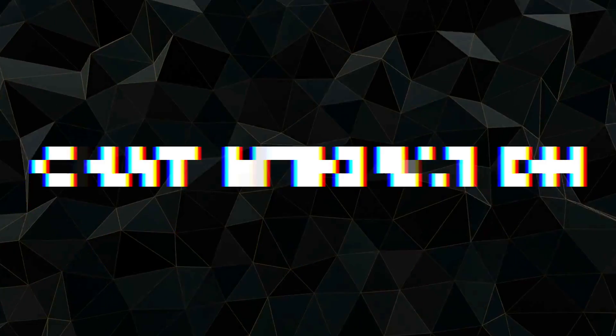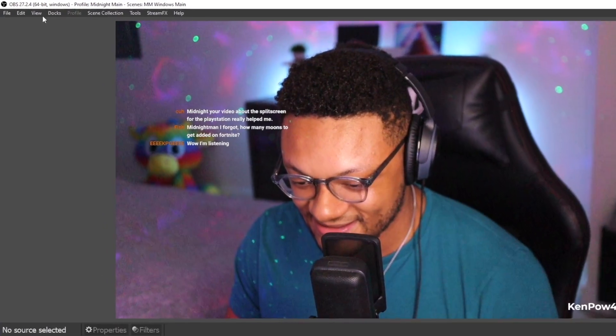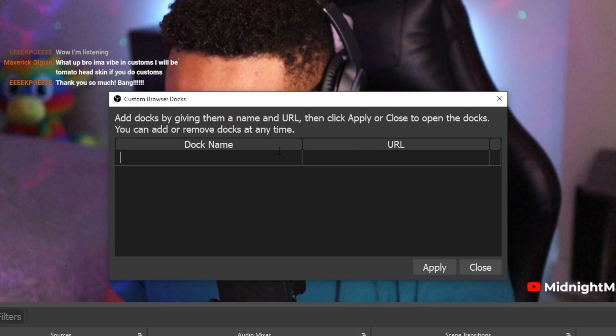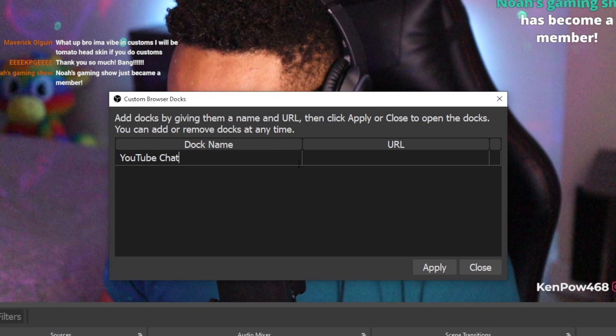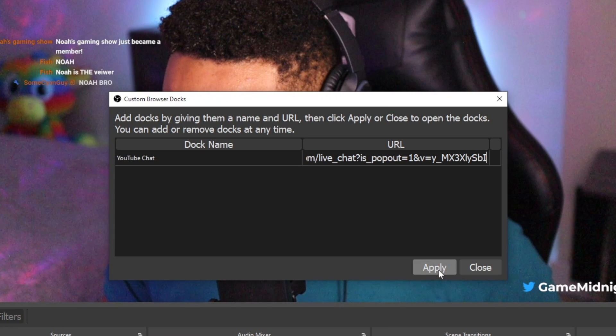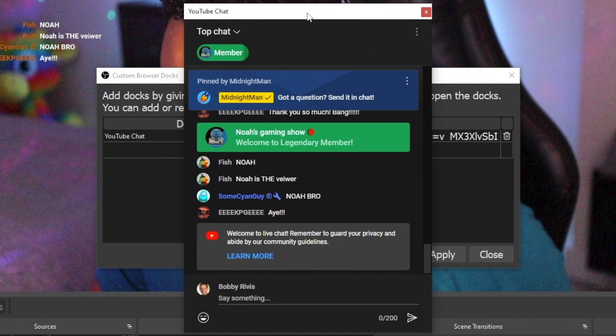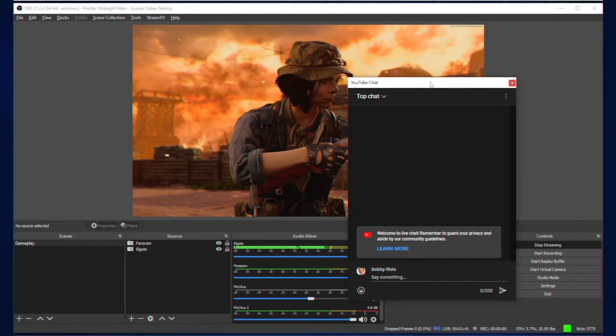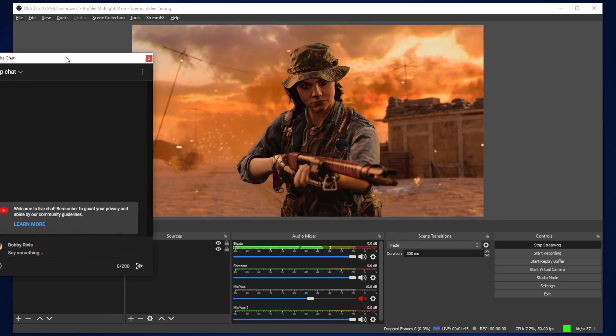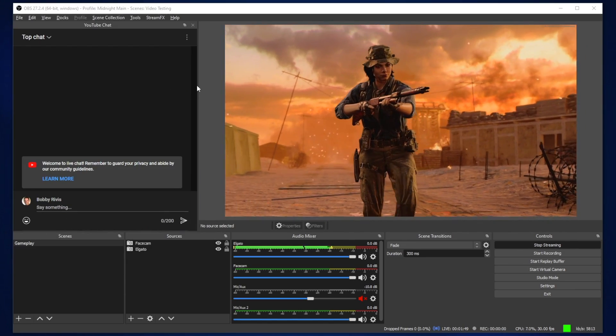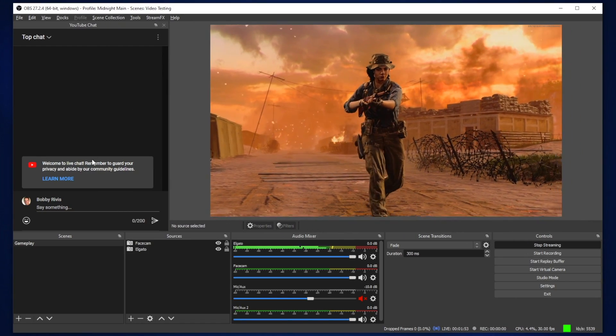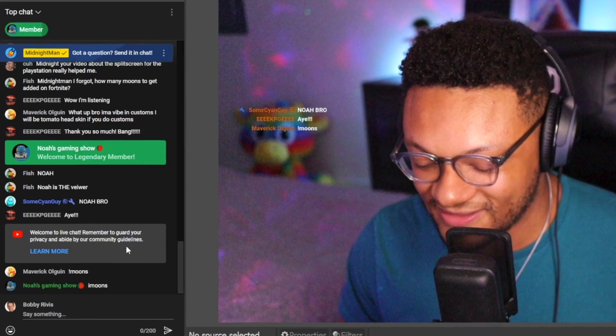Number eight is the chat OBS integration. Simply go to Docks, then select Custom Browser Docks. Put in a name (e.g., 'YouTube Chat') and add the URL of your pop-out chat window, then select Apply. You'll see the window appear in OBS. You may need to log in to your YouTube, Twitch, or Facebook account first, but then messages will start flowing through. You can dock this window anywhere in OBS — right next to your gameplay — so you can see both at the same time and won't need to keep your stream dashboard open at all times.